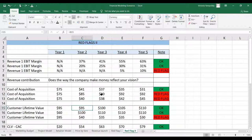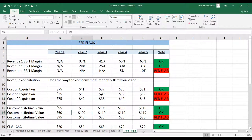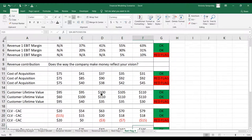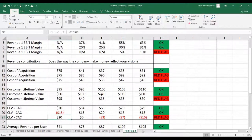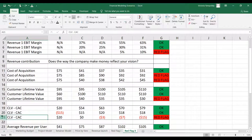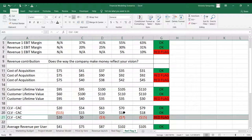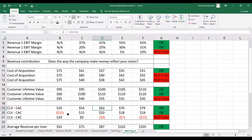For the customer lifetime value, you want to see stable or increasing numbers. What you don't want to see is decreasing numbers. Those scenarios will result in businesses not really being sustainable, which is what you see in the calculation when you subtract cost of acquisition from customer lifetime value — you see negative numbers for the third scenario.